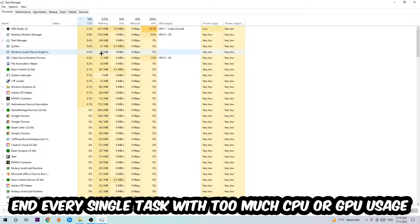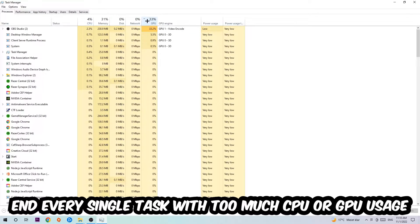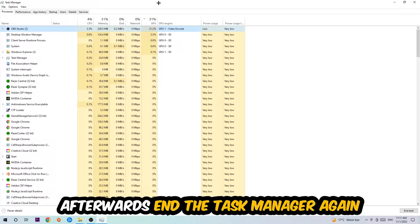What I want you to do is end every single task which is currently having too much CPU or GPU usage at the moment.